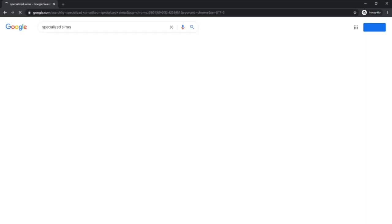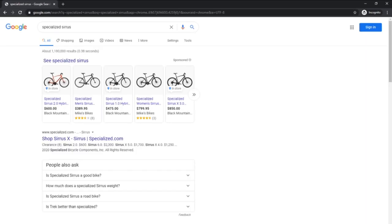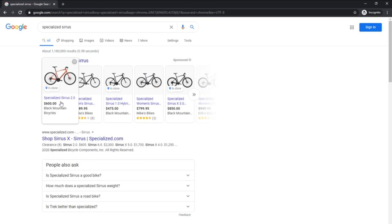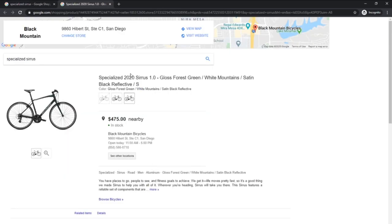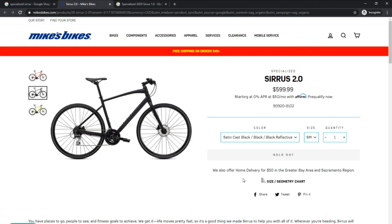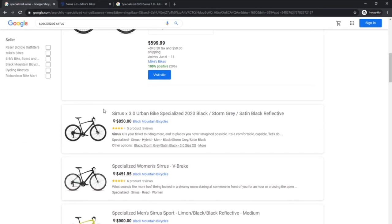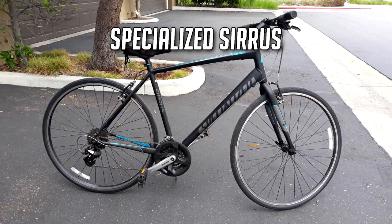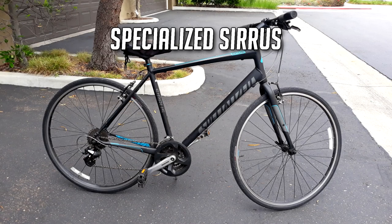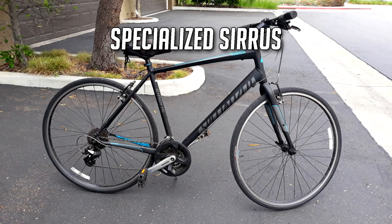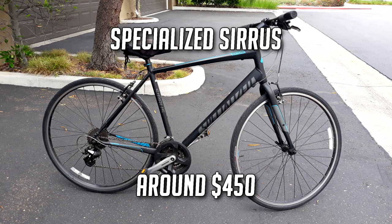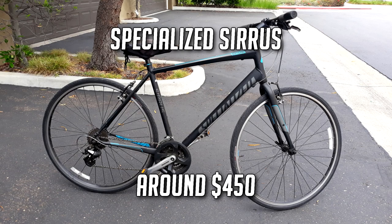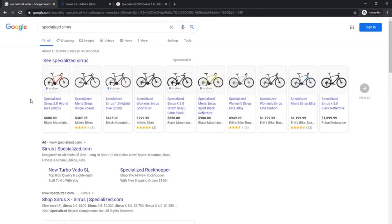I went online and compared prices across different websites. After browsing several different websites, I found out that my bike was a Specialized Sirrus and is worth around $450 on average.